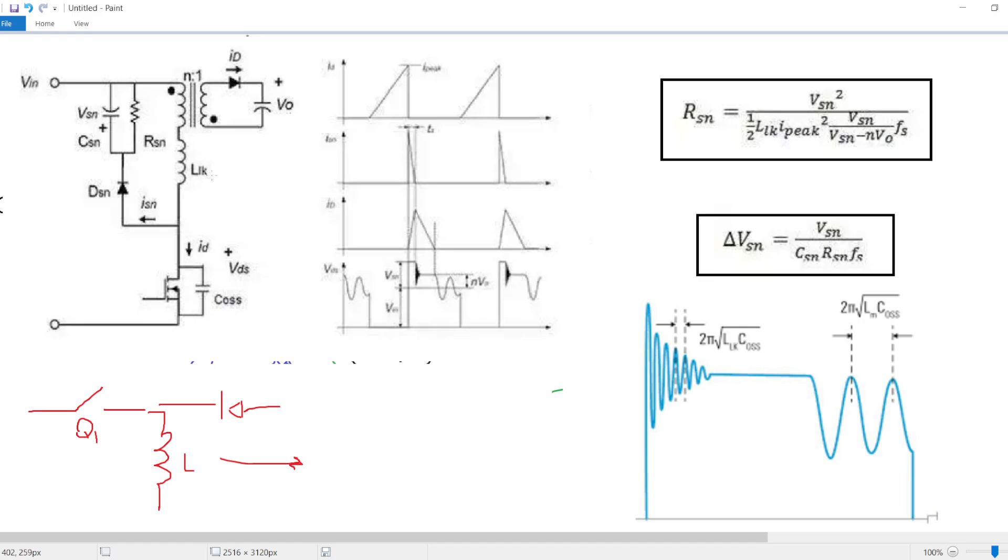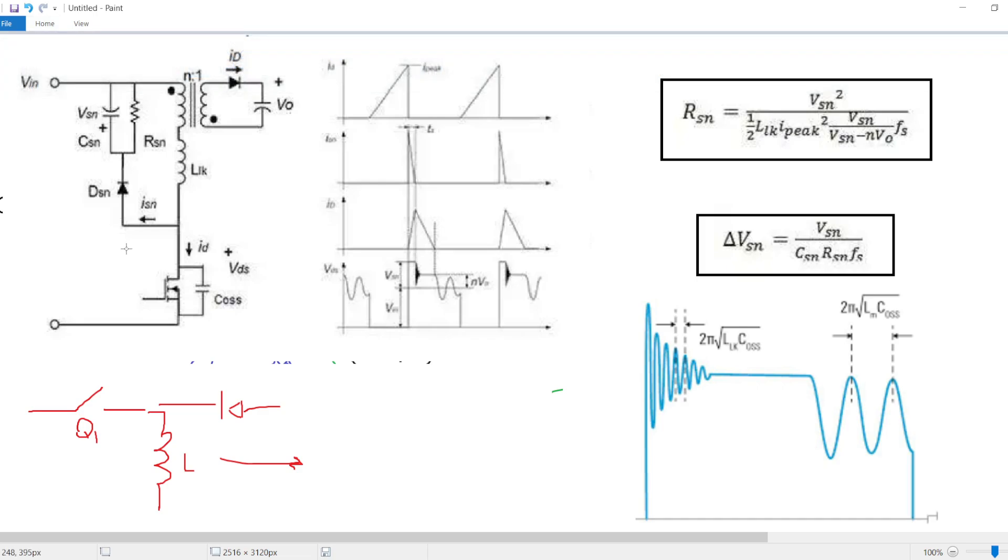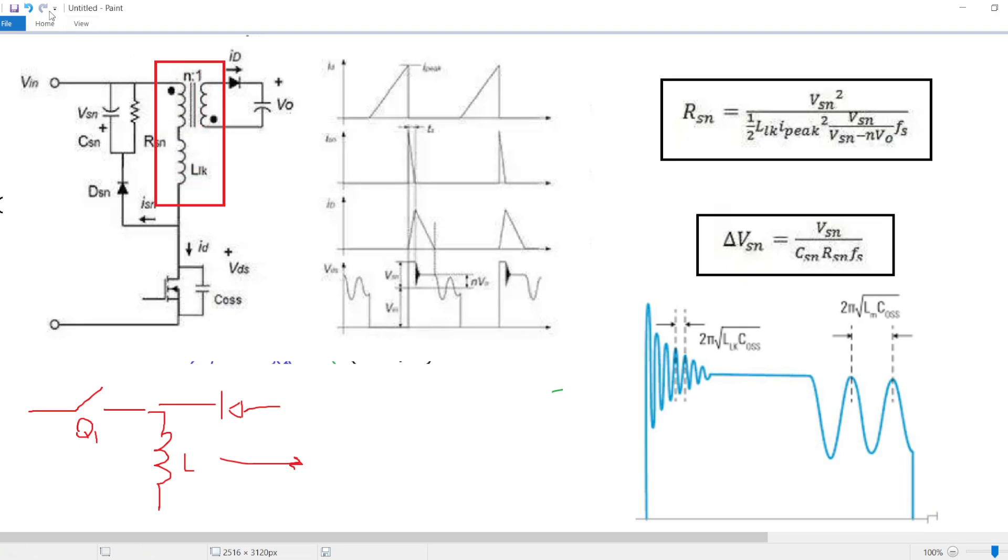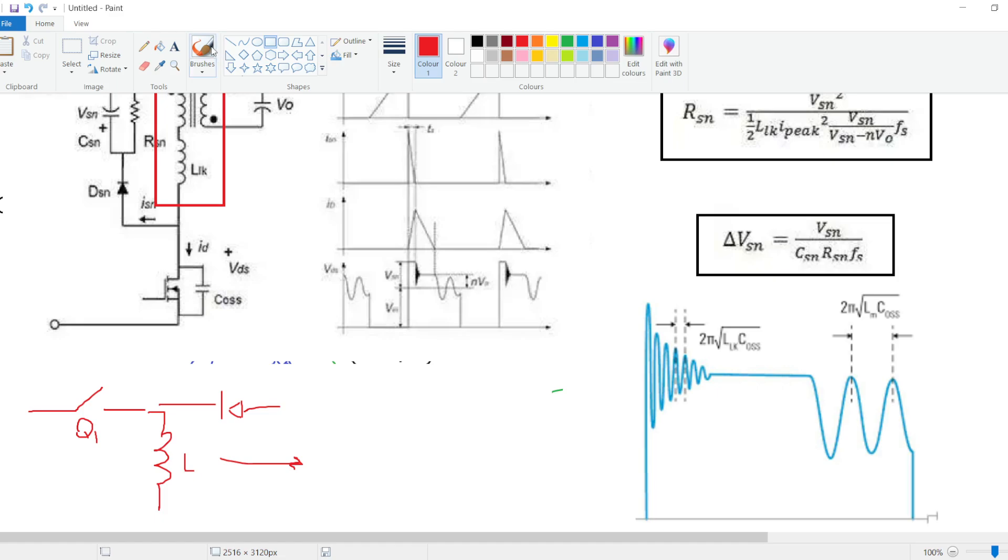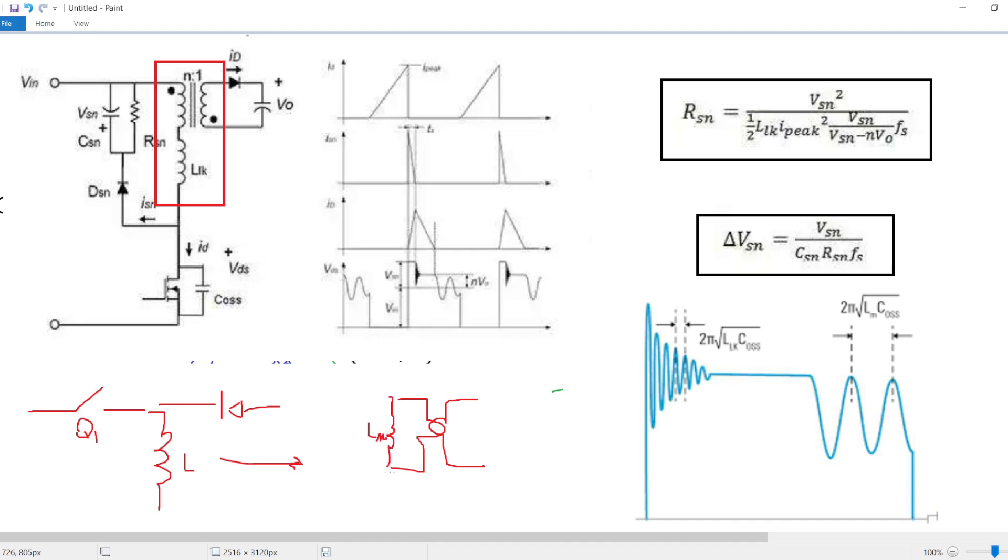The MOSFET is put in the low side condition, and this is the coupled inductor. The coupled inductor is composed by the leakage inductor, the ideal transformer, and the magnetizing inductance LM.